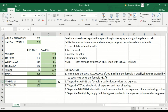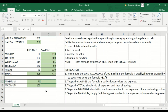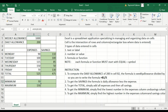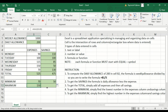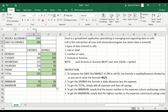We're almost done. For the maximum of savings, we just need to copy the formula by dragging it across. So there you have it. Let's review: this is B1, equal B over 5, and this is B2 minus 5.